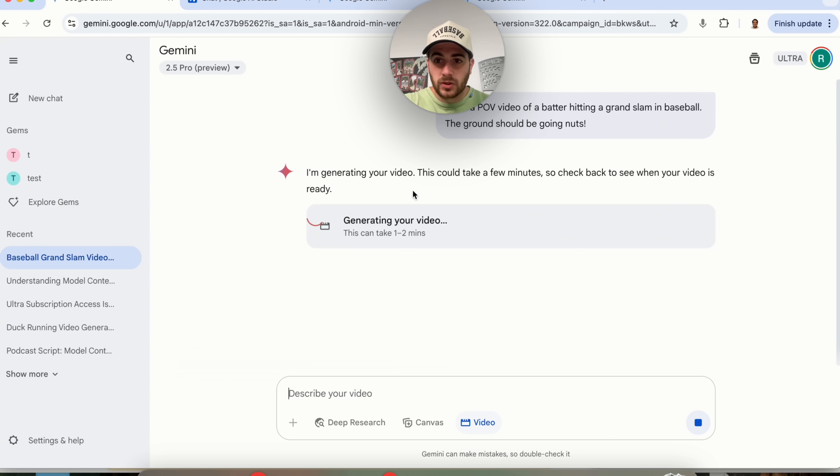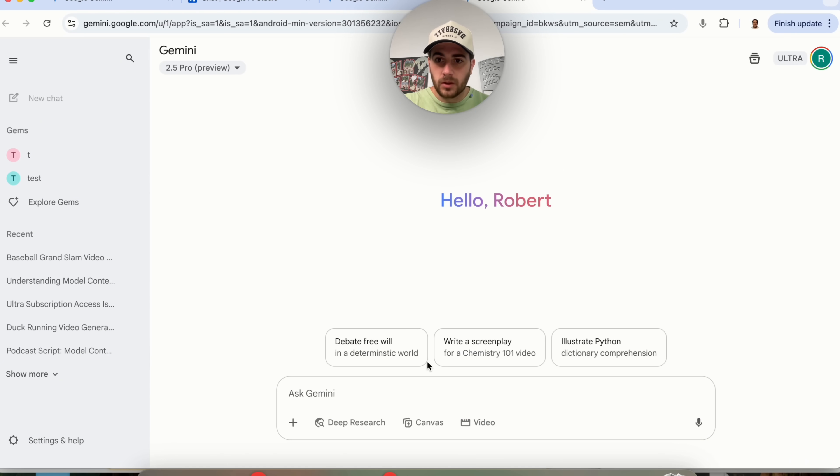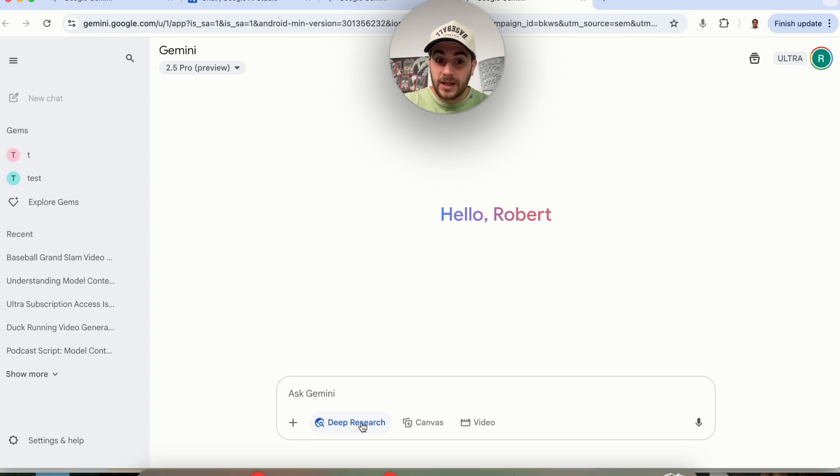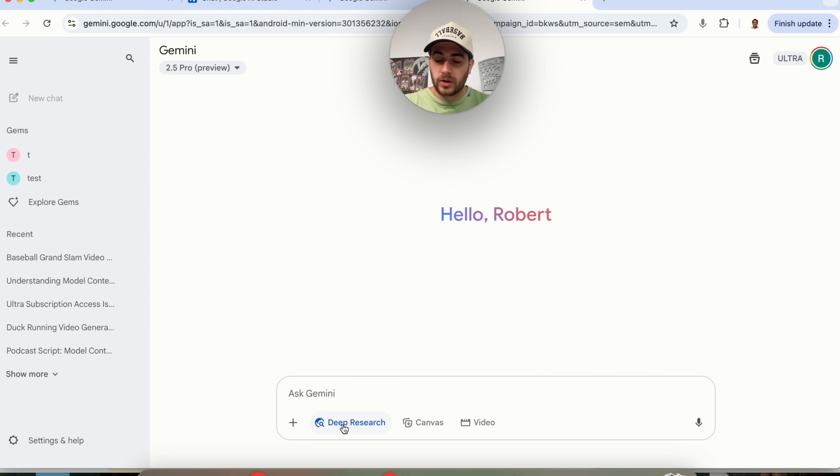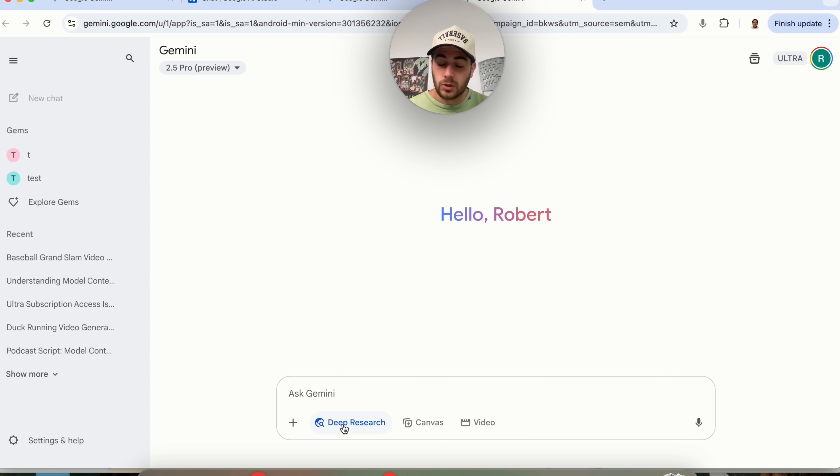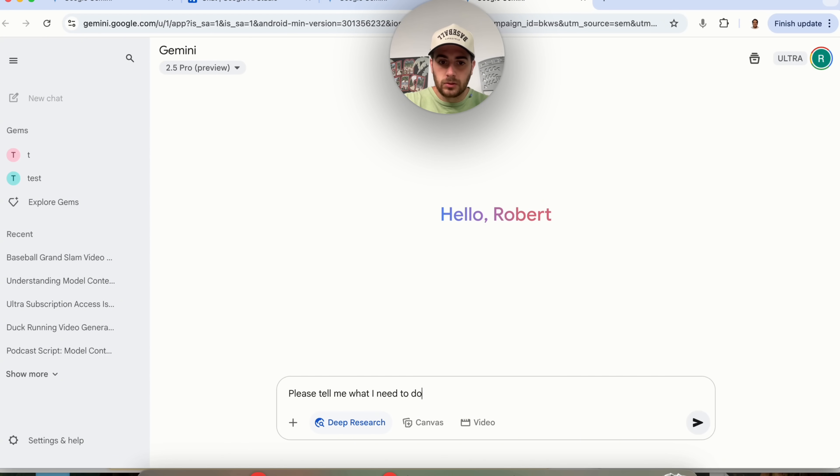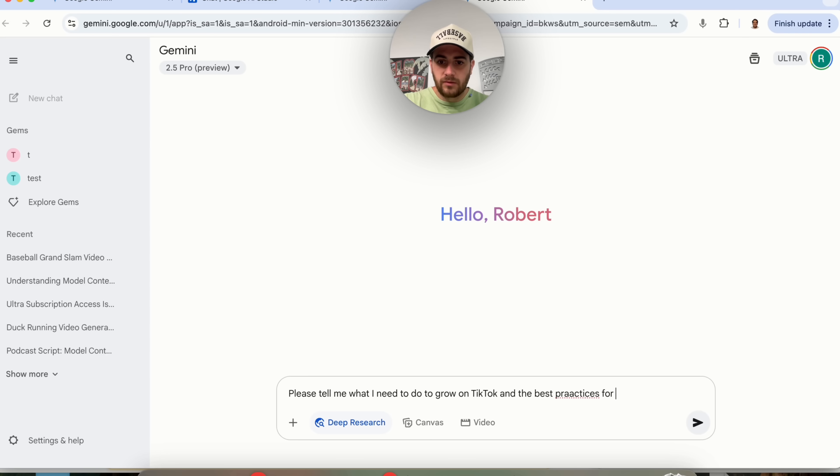Now while this is actually going through, we're going to open up another window and I'm going to show you another thing that they just created here which is going to be an upgraded deep research. In the past if you did deep research all it would do is go through and do a bunch of searches but now you could actually add files into this. So what I want to say is please tell me what I need to do to grow on TikTok best practices for doing that.